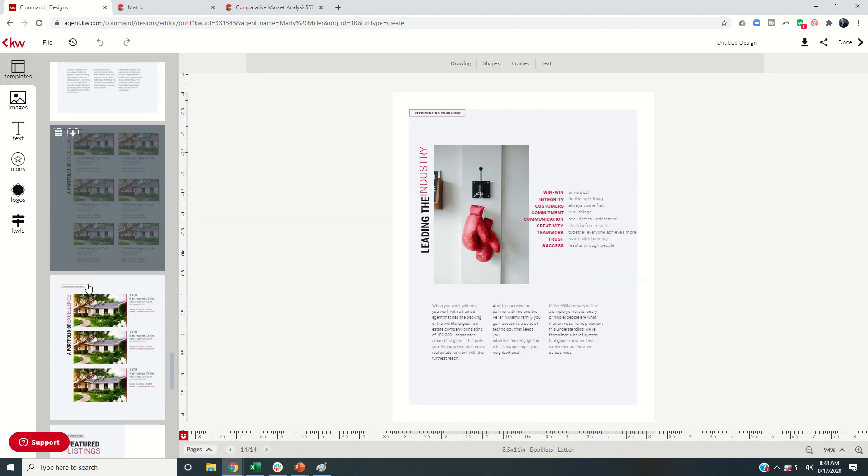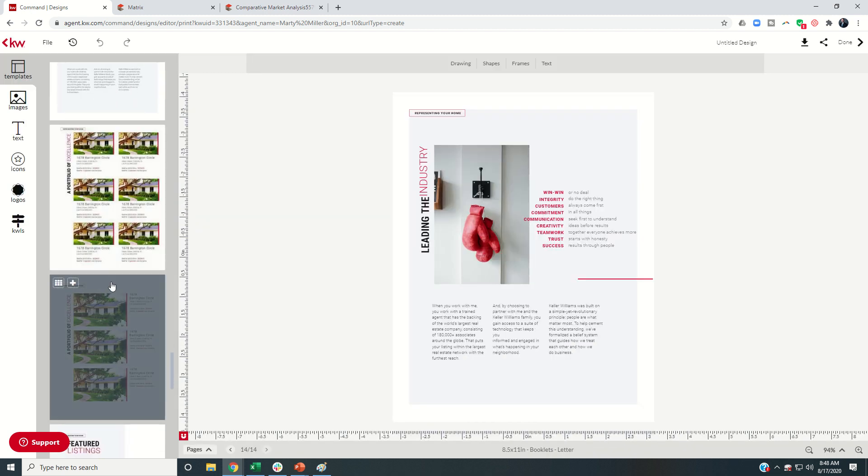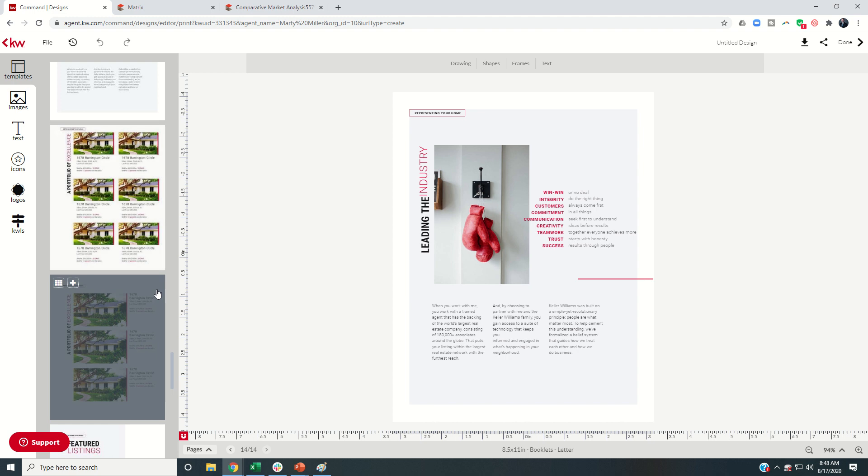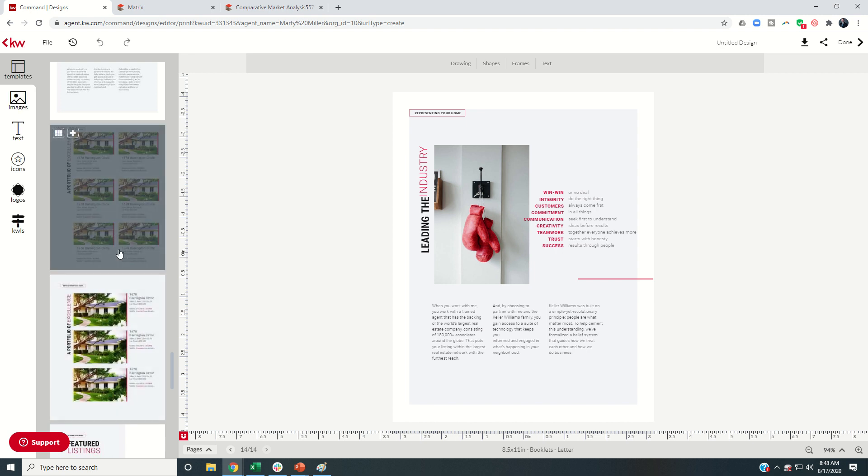Now here's portfolio of excellence. There's actually two versions of this page. These are essentially your past solds. So if you have past solds, you can feel free to include those. If you don't, you're a newer agent, then I would just say skip these pages as well.